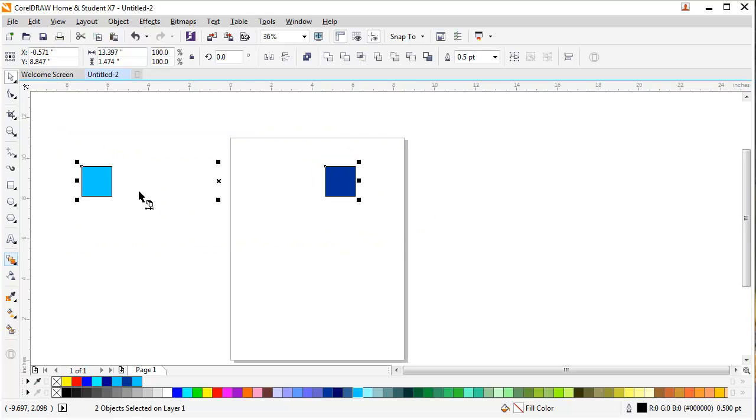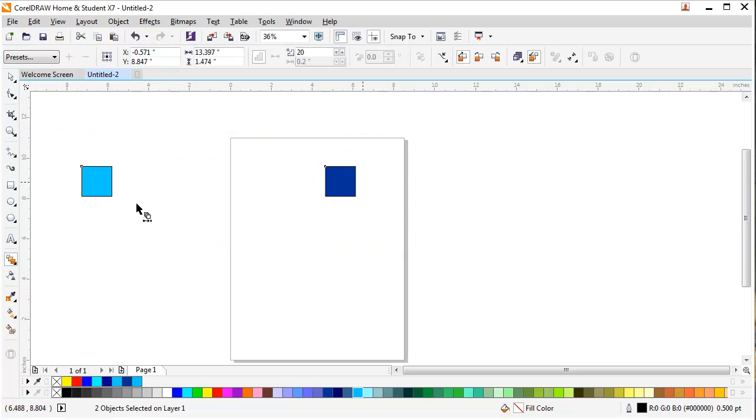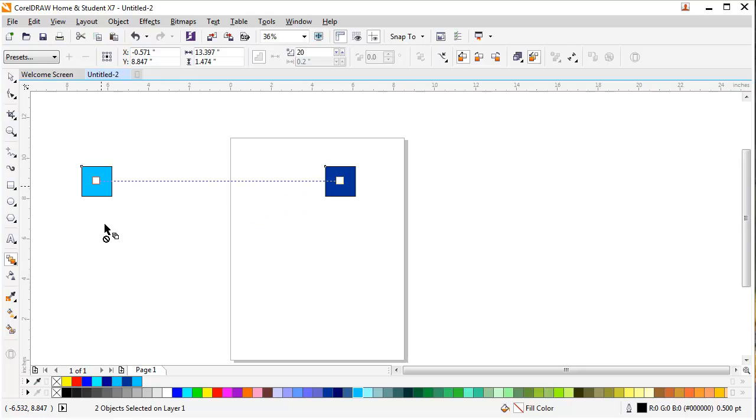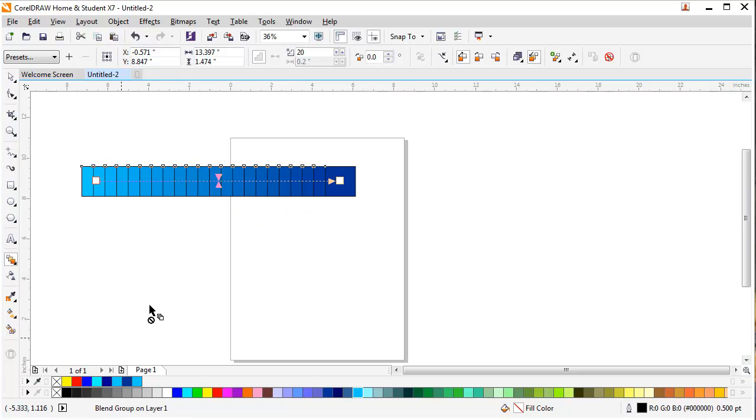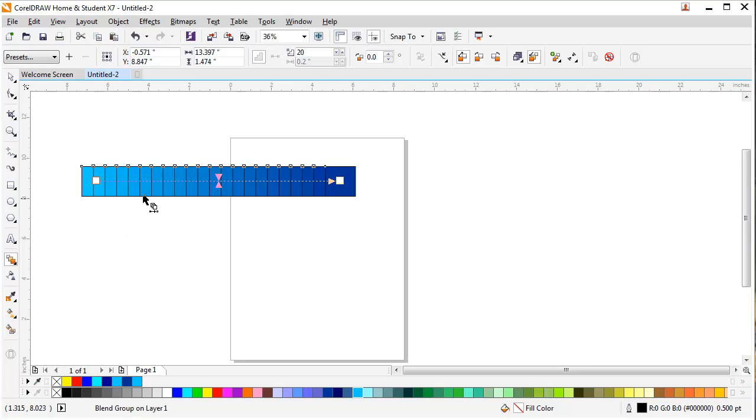I will select the blend tool and click on the first layer and drag it towards the second one and release it. As you can see, I have a set of colors which has been divided with more layers.